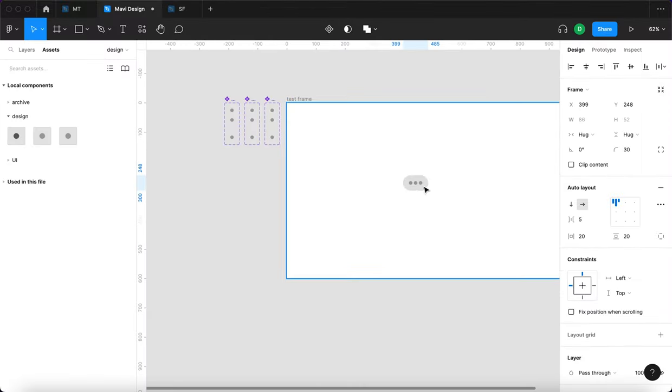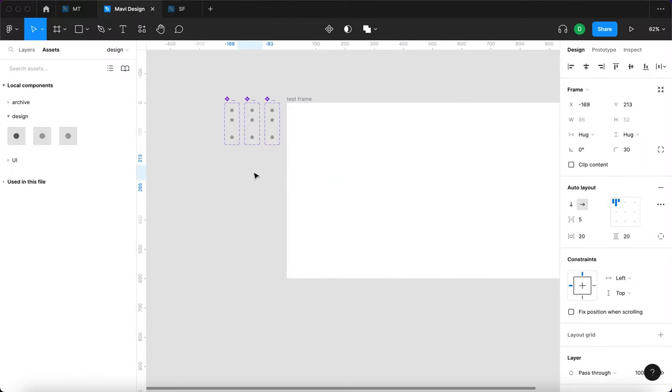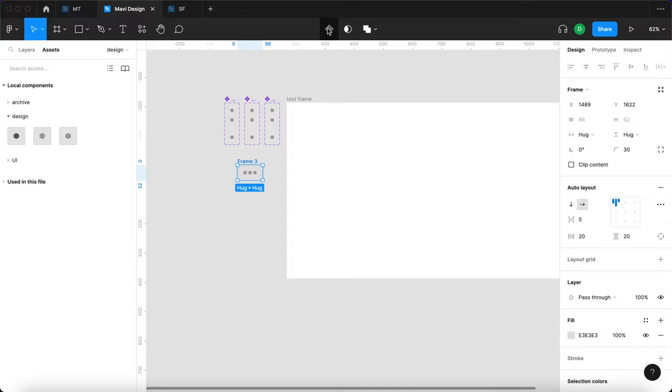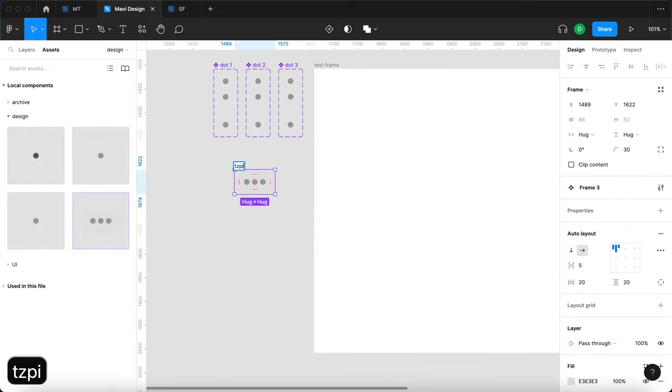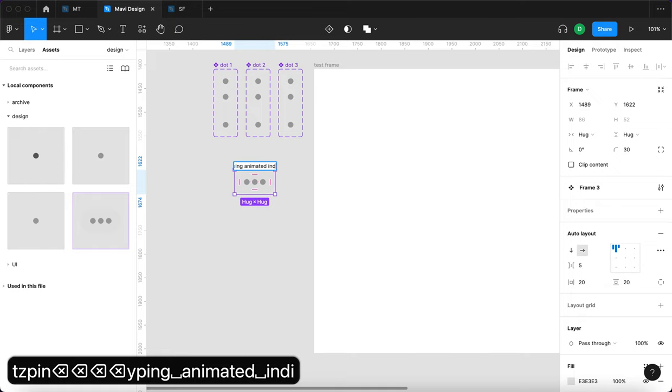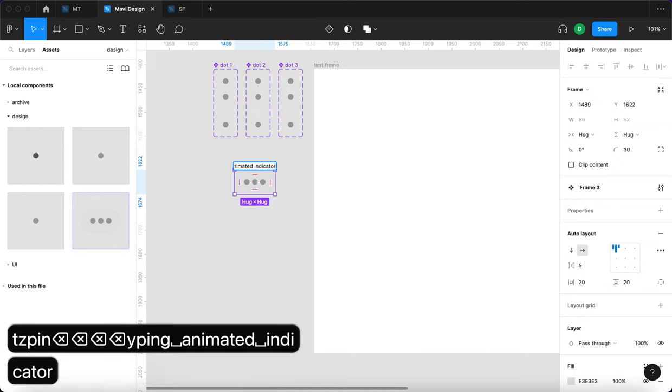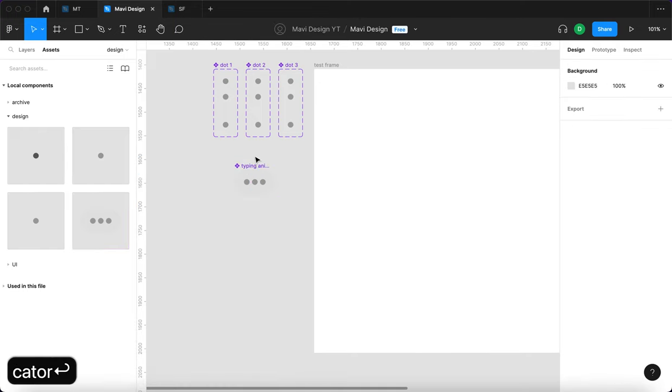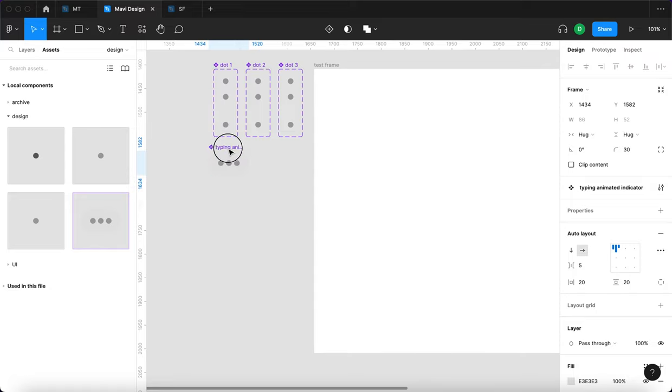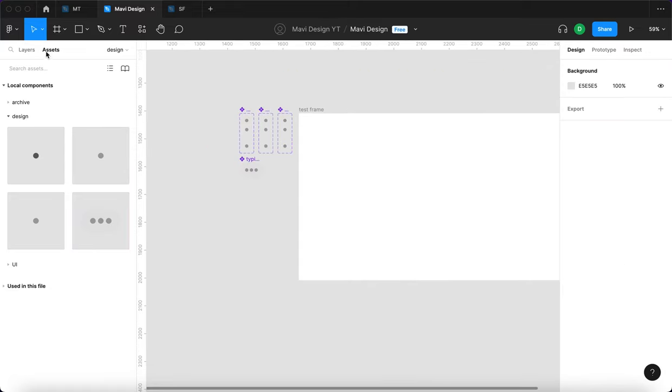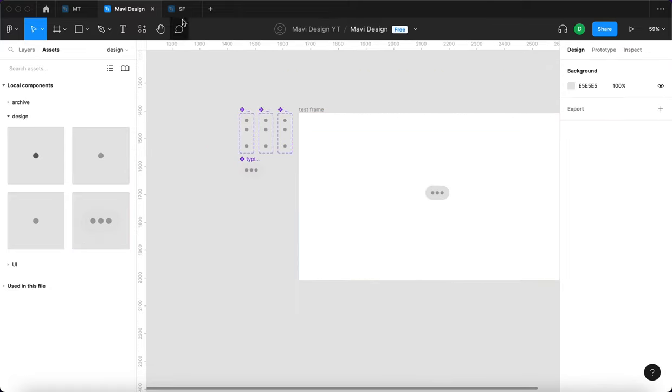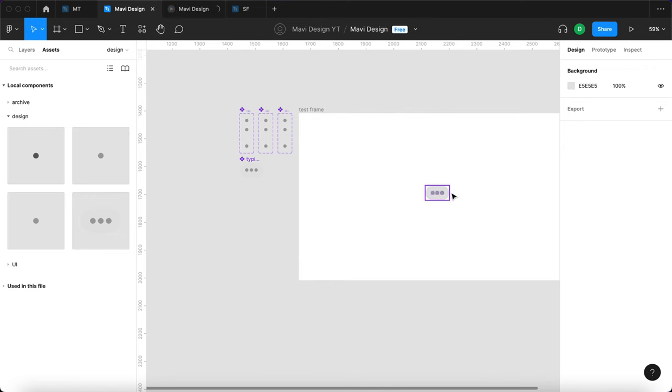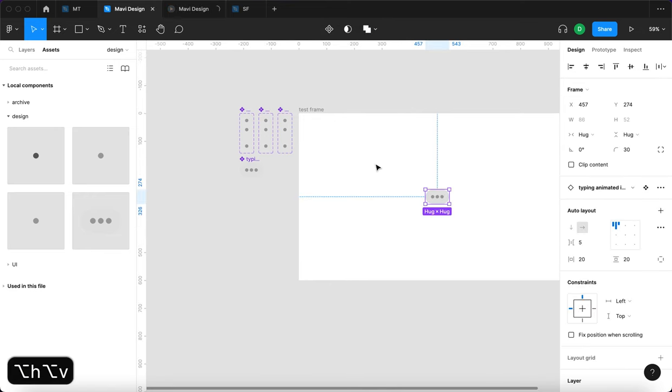I'm just going to take this whole thing, this auto layout, and then turn that into a component. I'm going to name this component typing, animated indicator or whatever. And then you can just go to assets and select this right here and just keep using that as many times as you need.